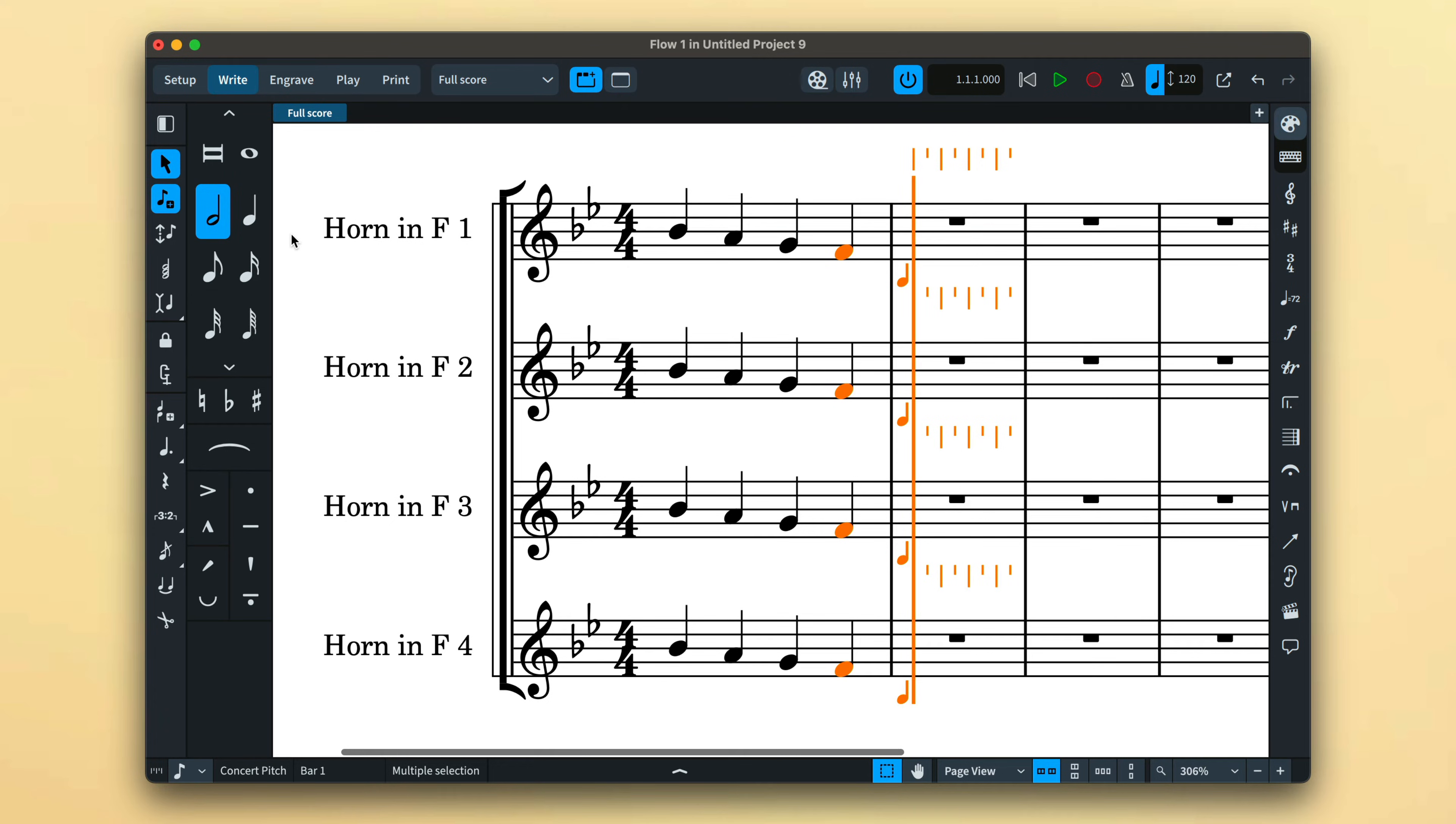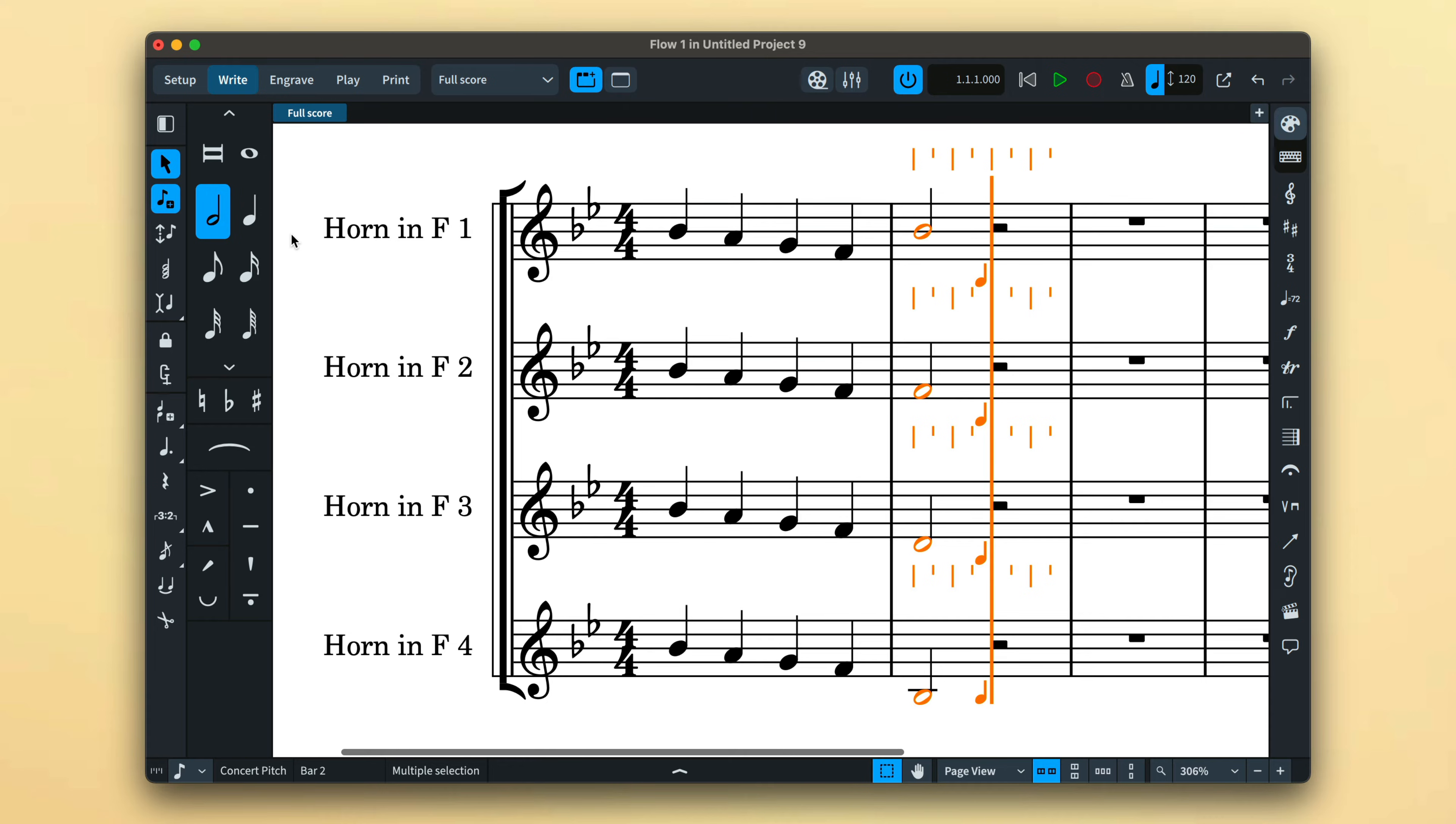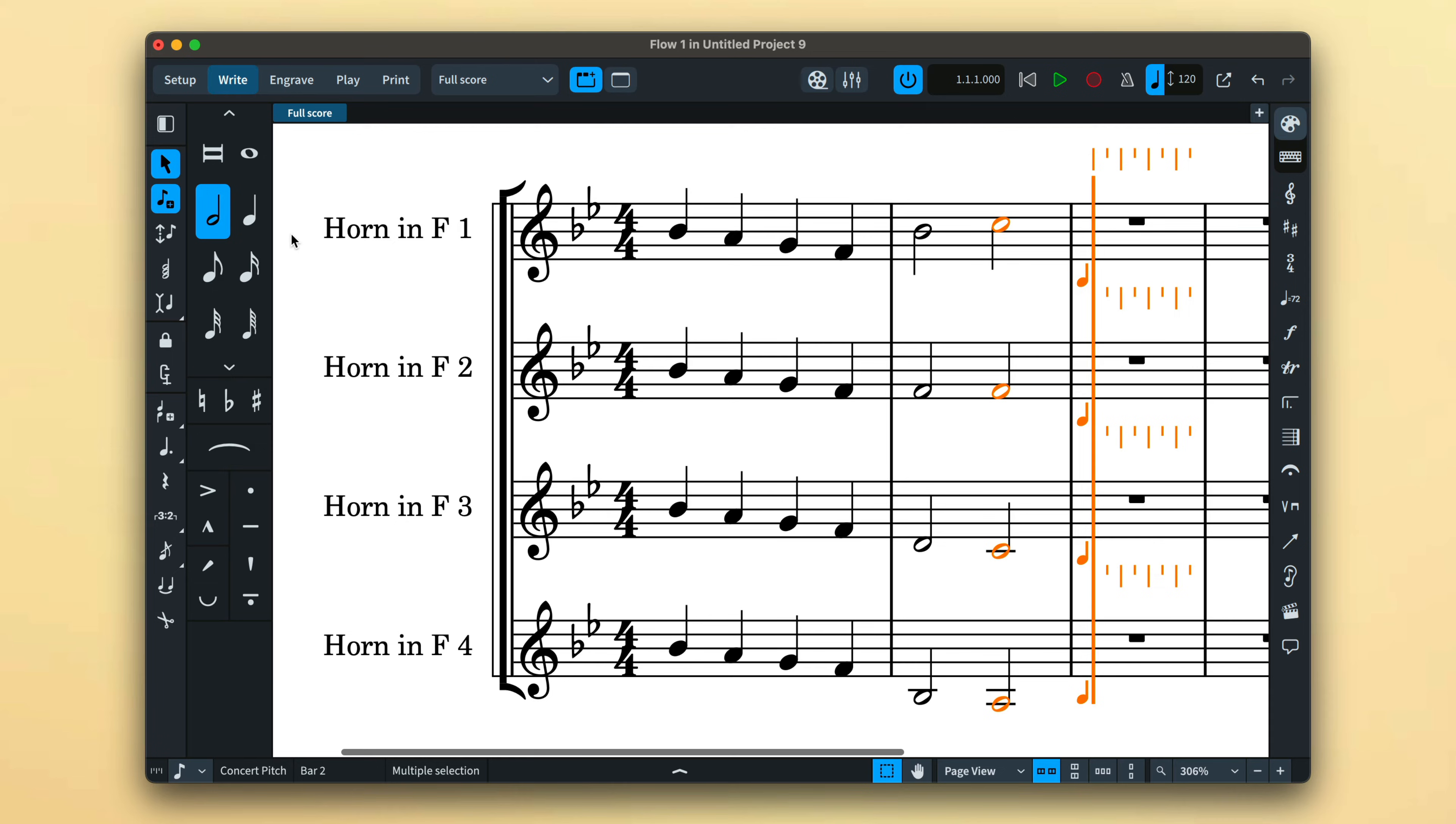If you use a MIDI keyboard to input, when you play chords they are arranged automatically across the staves over which you have extended the caret.